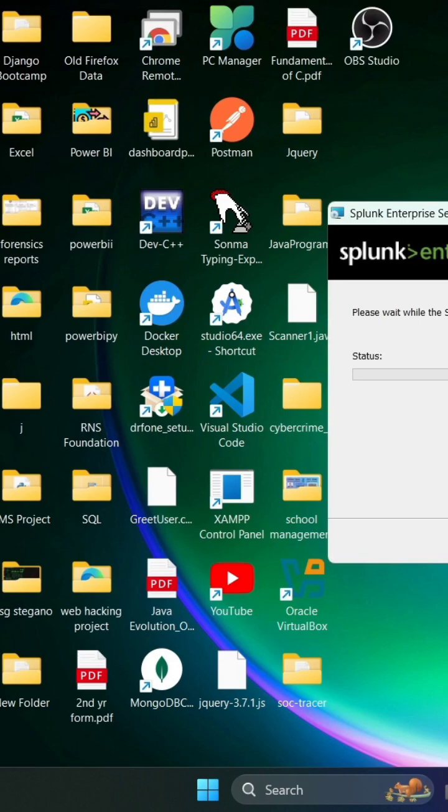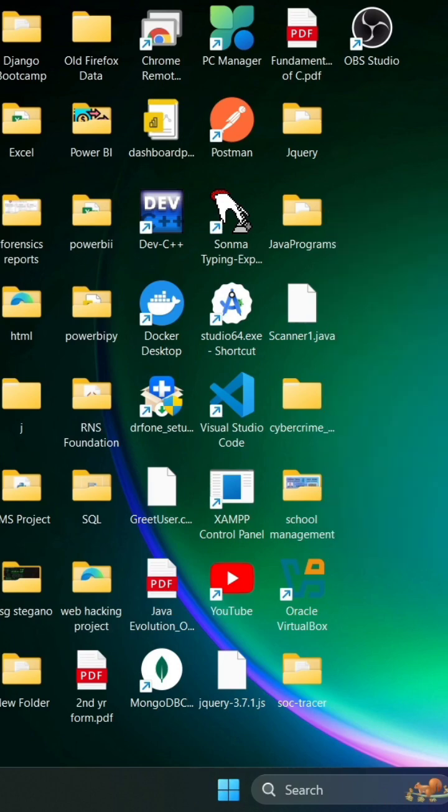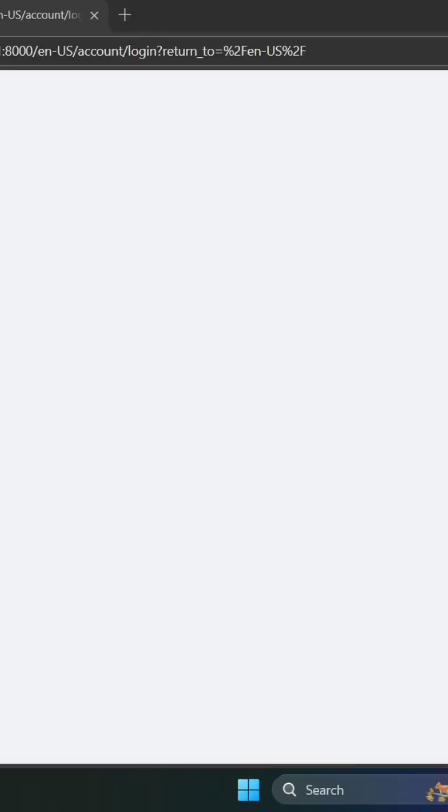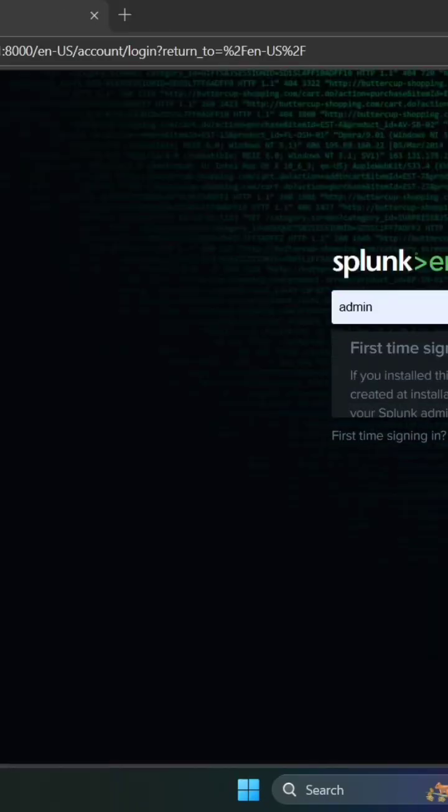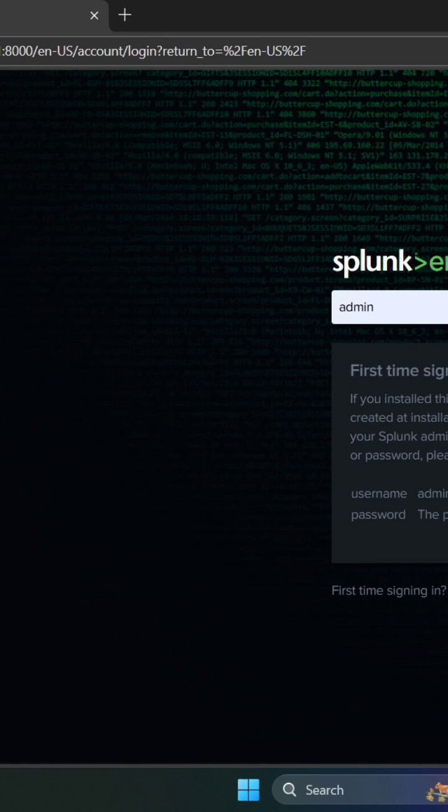Once it's downloaded, just go and access the Splunk and enjoy. Here in the back, I want to continue. The installation is complete and you can now access Splunk.